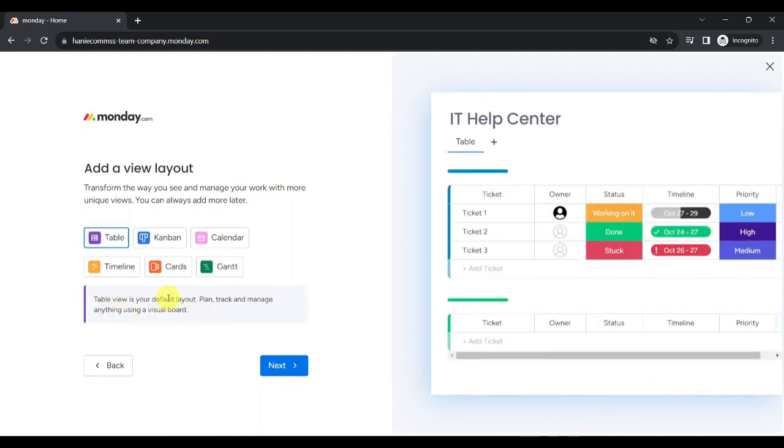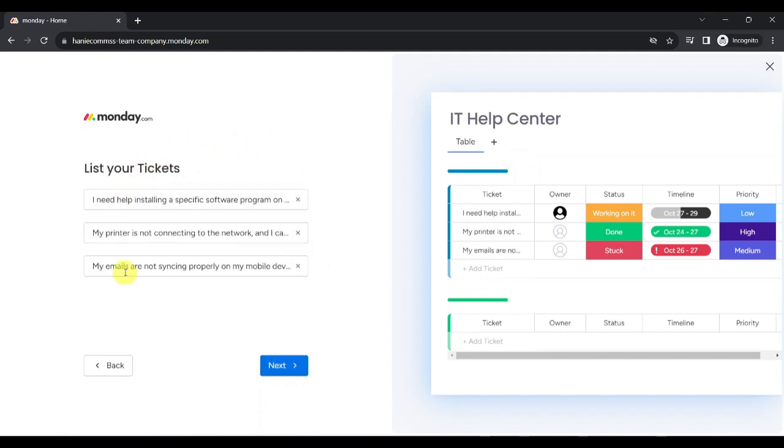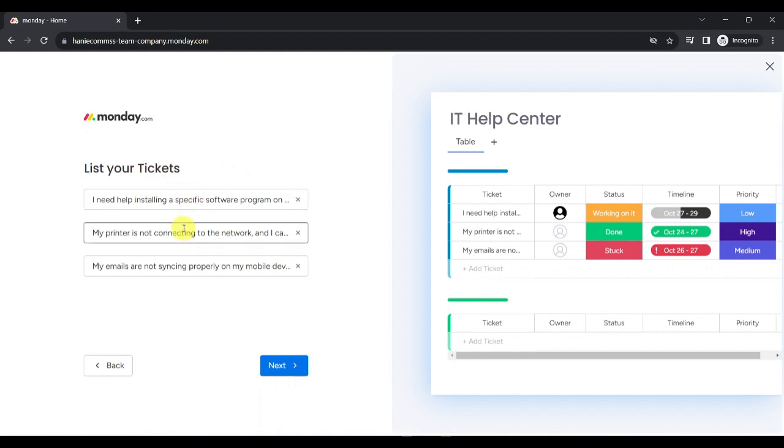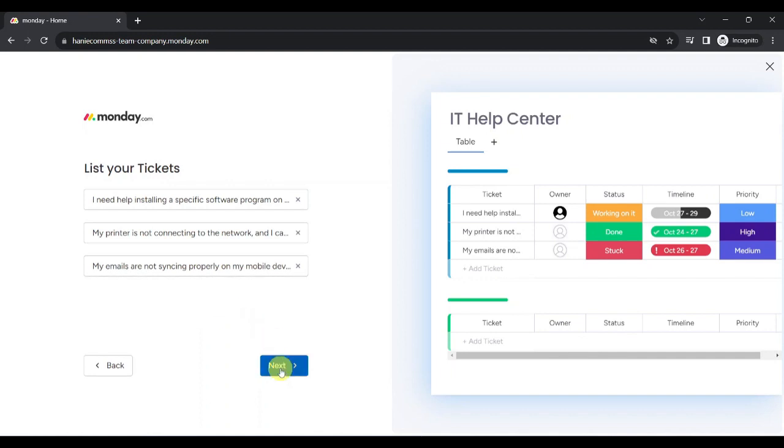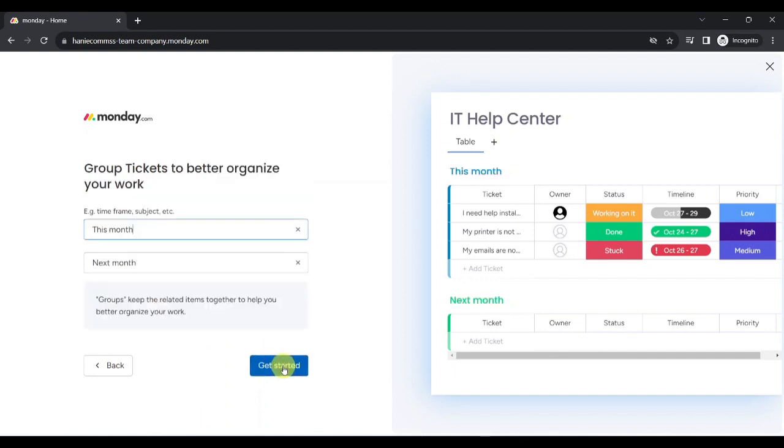So, Table is the default layout where we can plan, track, and manage anything using this visual board. Let's click on Next. We can now list some of our tickets, such as Software Installation, Printer Connectivity, and Email Sync Issues. We can add more later on. Let's click on Next.